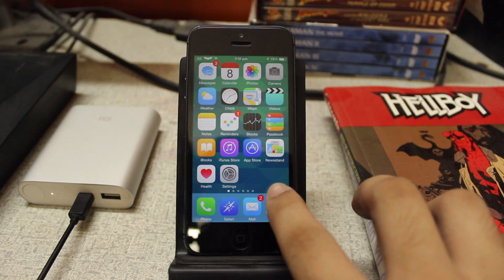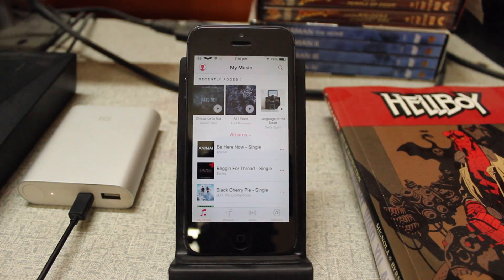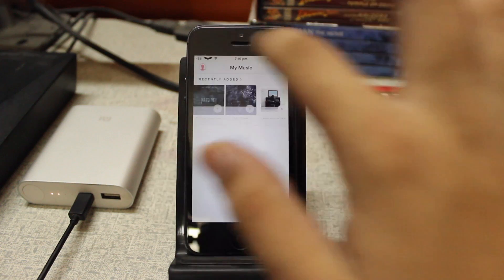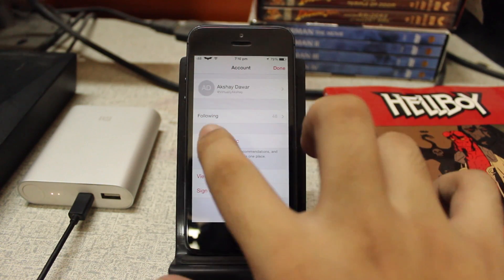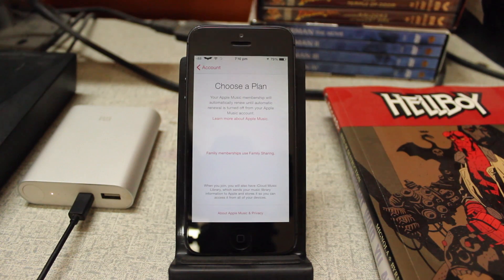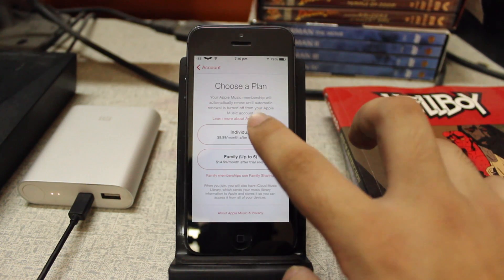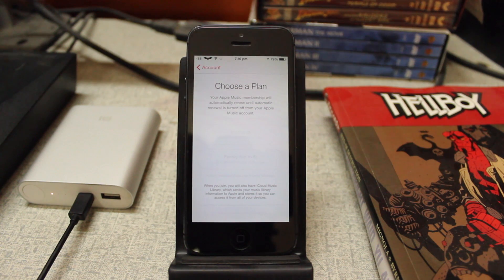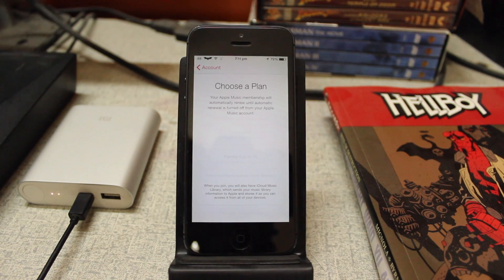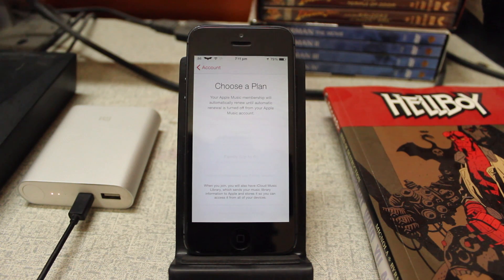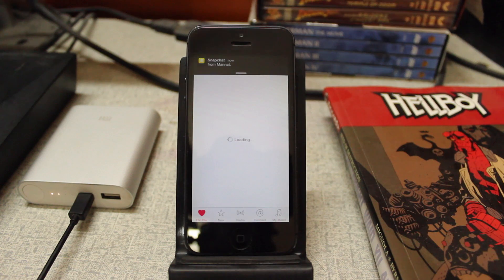The first thing you need to do is open up the Music application and tap on the people icon on the top left corner. Then tap on 'Join Apple Music' and choose your plan — whether it's an individual plan or a family plan. I'm going to choose individual for right now. Once you've selected your plan, it's going to ask for your Apple ID password, so go ahead and enter that. It might take a while, so just let it do its thing.